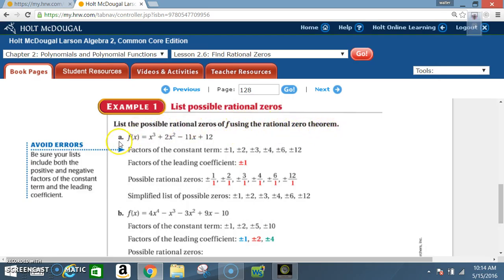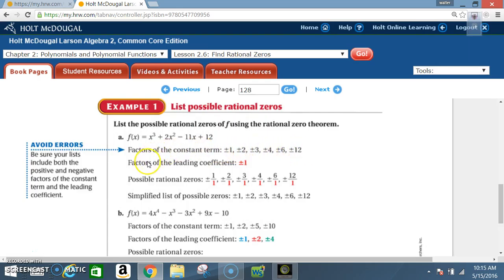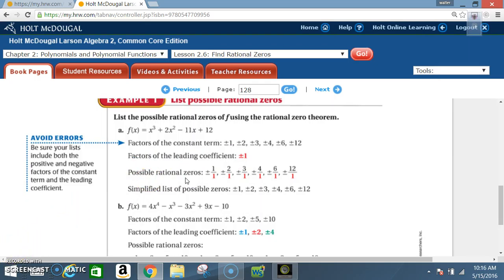Example 1a: List the possible rational zeros of f(x) = x³ + 2x² − 11x + 12. The factors of the constant term 12 are ±1, ±2, ±3, ±4, ±6, and ±12. The leading coefficient is 1, so the factors of the leading coefficient are just ±1. Possible rational zeros are ±1/1, ±2/1, ±3/1, ±4/1, ±6/1, ±12/1.